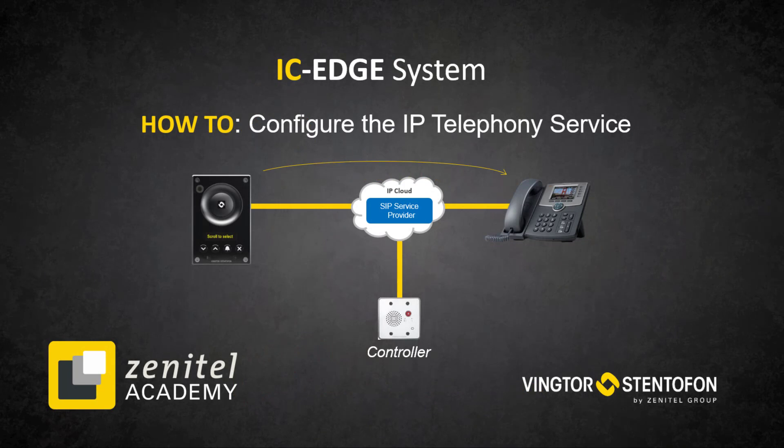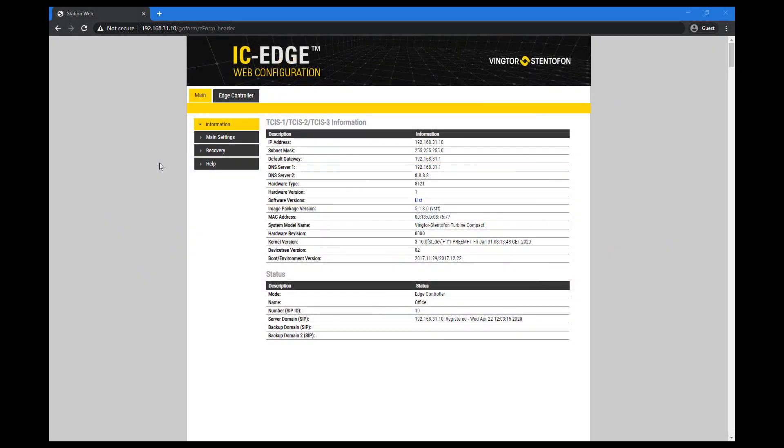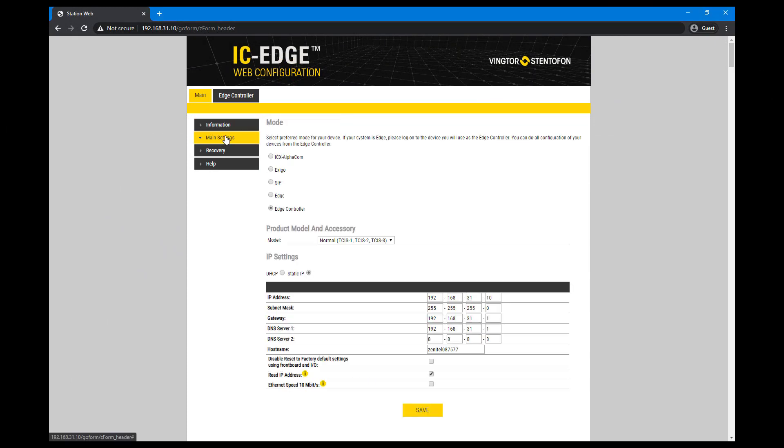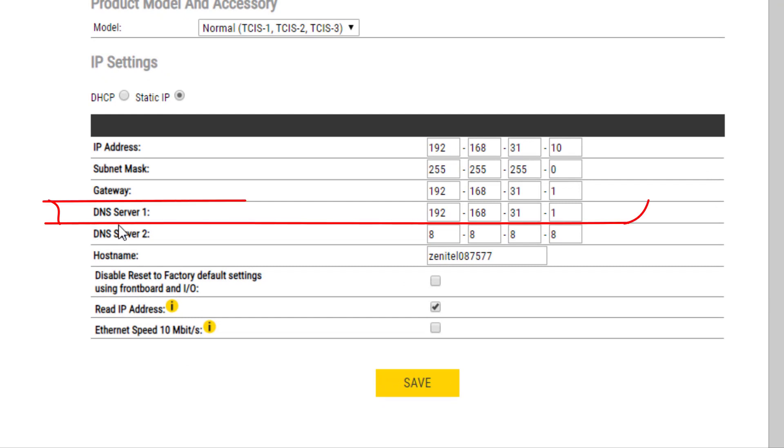For the IP Telephony service to work, an internet connection and a valid DNS server must be available in the network. Log in to the Edge controller. Go to main settings and set the static IP and a valid DNS server.